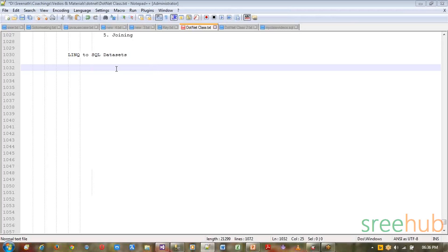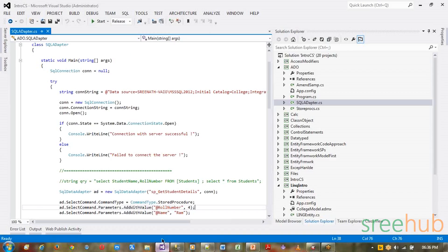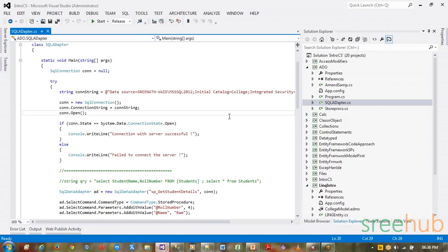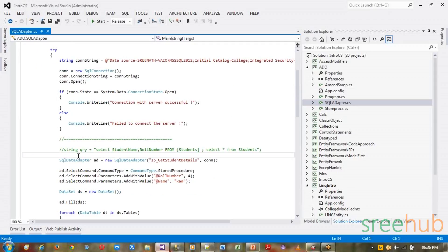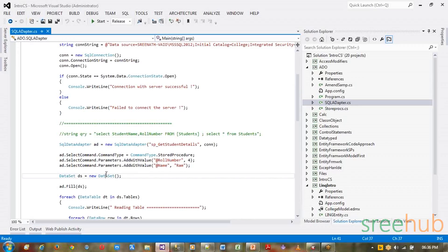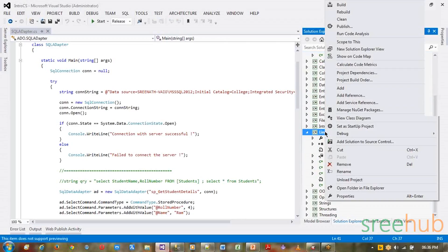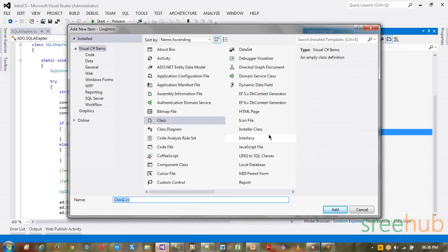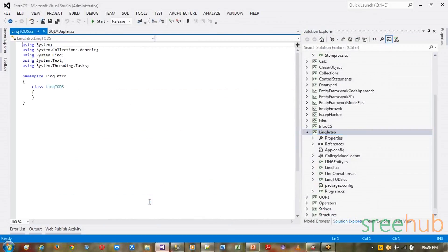Here we are going to check LINQ to DataSets, where we are going to see how to work on datasets to actually read data through LINQ. We have already created a program to retrieve data from a database through ADO.NET and we have used SQL adapter, which is SQL Data Adapter, and SQL Data Adapter obviously needs a dataset to fill. So I am going to create a new class in my LINQ project. Let me call it as LINQ to DS, that is LINQ to DataSets.